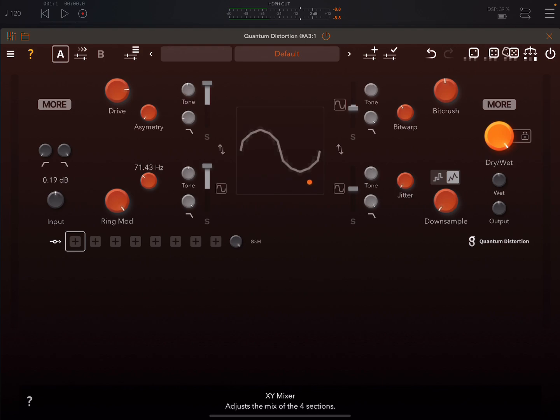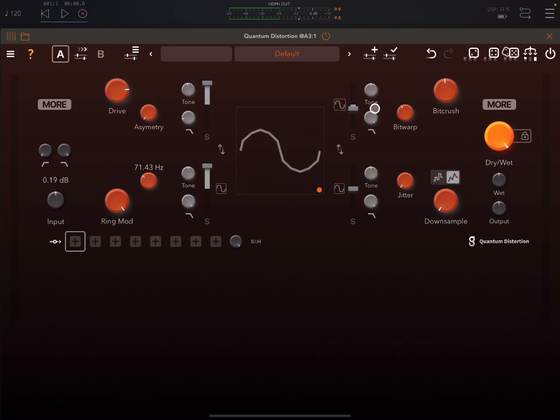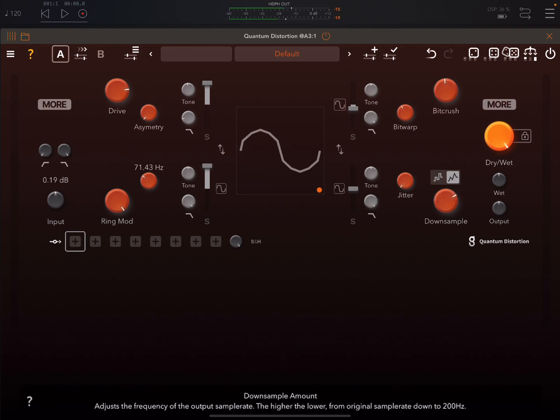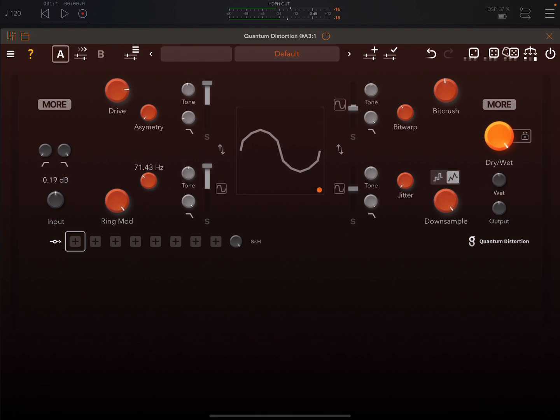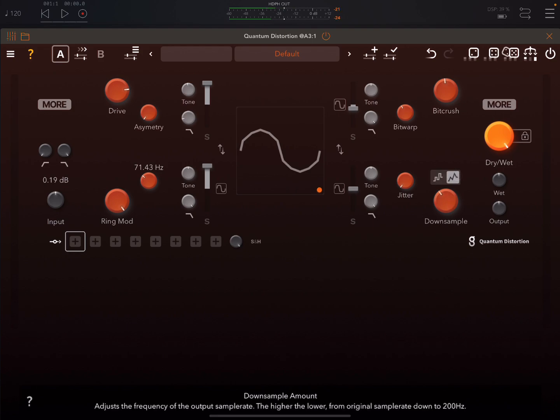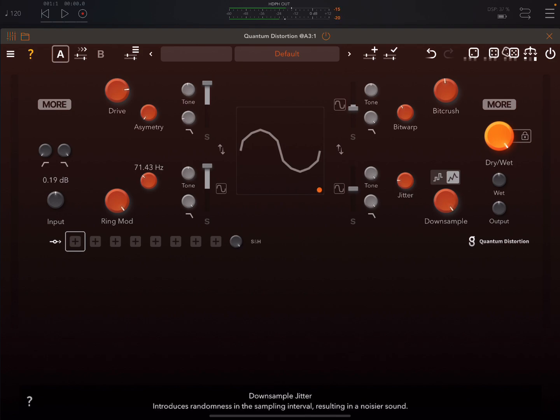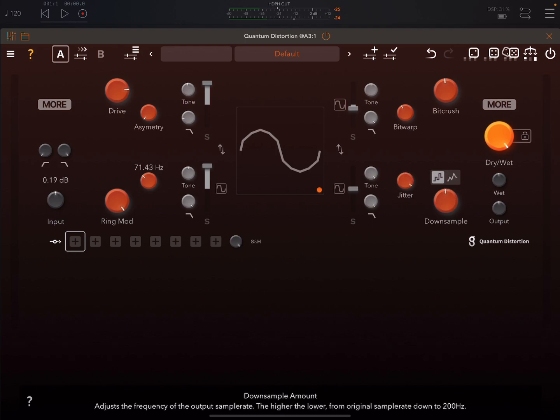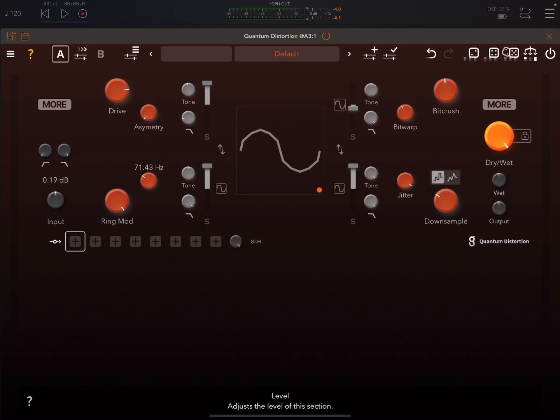Okay, now pulling this down here, Down Sampling. Interpolation, sample and hold. Tone control, jitter, bringing in a bit of randomness. Level there. Bring in the filter maybe.